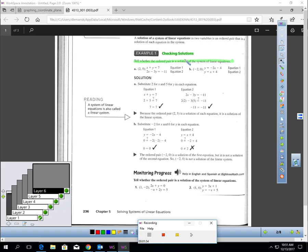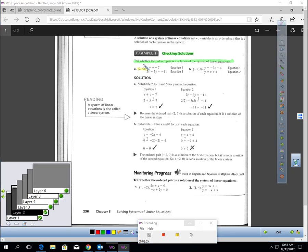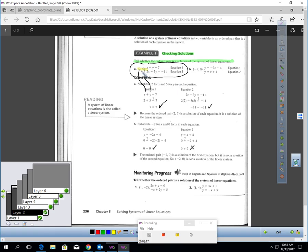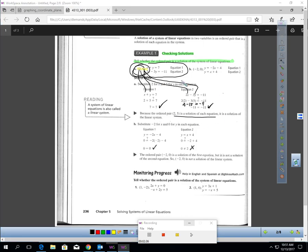You will be asked in homework to check if an ordered pair is a solution to a system. Let's check this first example — is the ordered pair (2, 5) a solution? If I plug in 2 for x and 5 for y, 2 plus 5 is definitely 7, which is true. Then plugging 2 for x and 5 for y into the second equation gives 4 minus 15, which is negative 11 — that's true. So this ordered pair is a solution of the system because it makes both statements true.